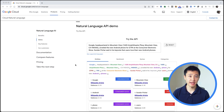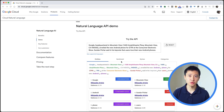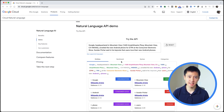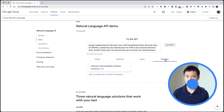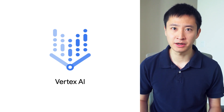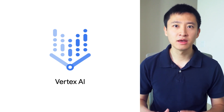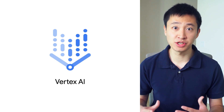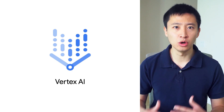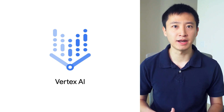Or maybe you want to analyze user comments in your application using natural language processing. With Cloud Natural Language, you can analyze a piece of text and get information about its entities, sentiment, syntax, and content categorization. And if you want to build and deploy your own machine learning models, you can do that as well. Vertex AI is Google Cloud's unified machine learning platform for training, hosting, and managing machine learning models.